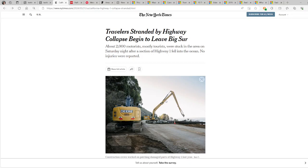Travelers stranded by highway collapse begin to leave Big Sur. About 2,000 motorists, mostly tourists, were stuck in the area on Saturday night after a section of Highway 1 fell into the ocean. No injuries were reported.